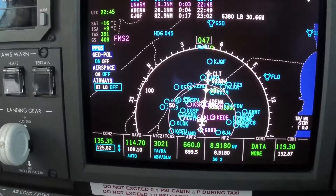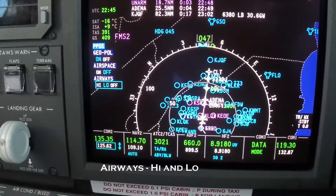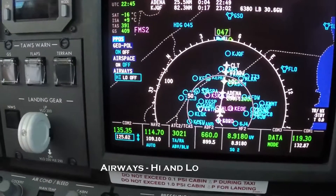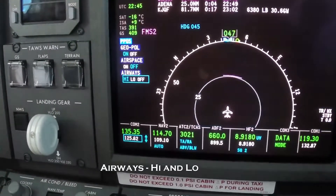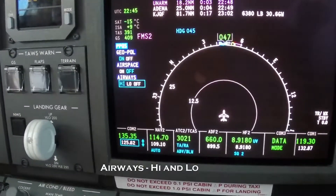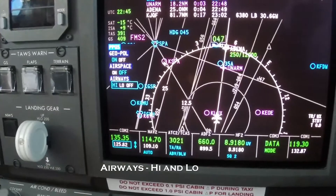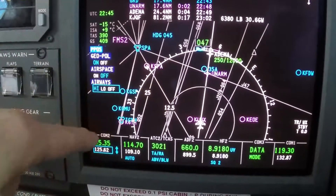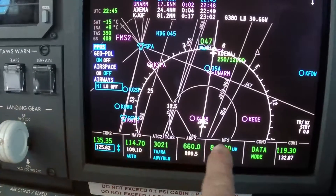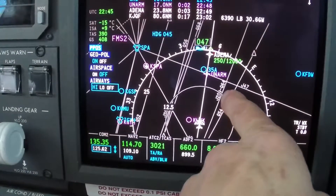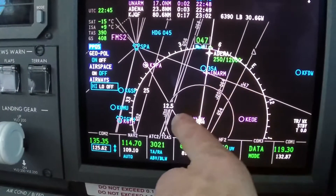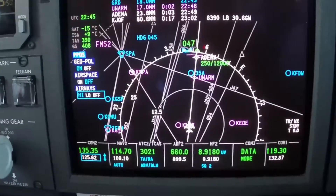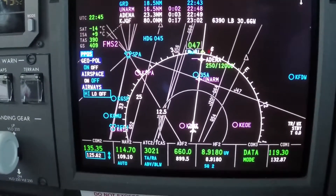And display airways — all the high airways. There's all the high; there's all your airways out of Spartanburg: Q-54, J-209, Q-56. That's pretty good.